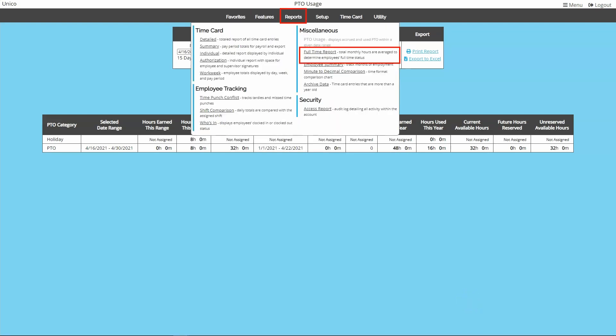The full-time report averages employee hours by month, which can help determine how many full-time employees you have based on however you define full-time.